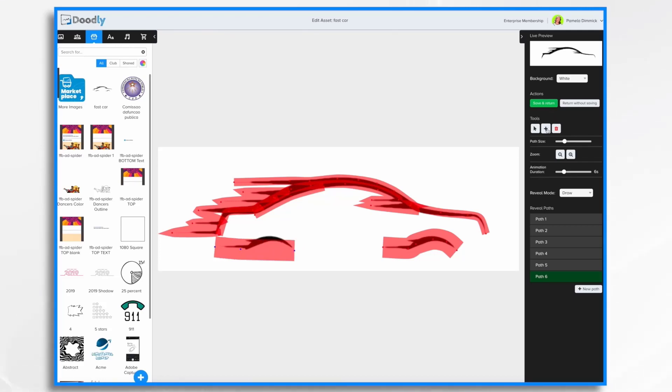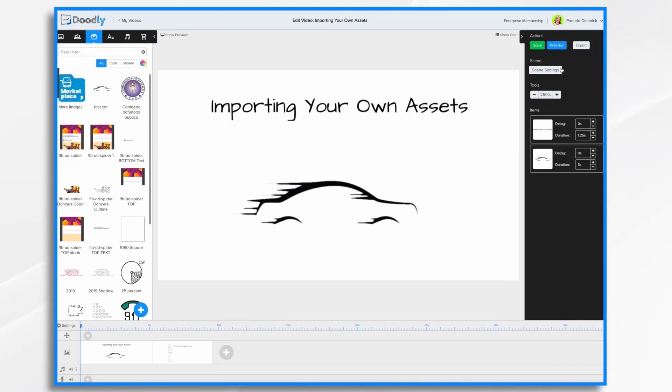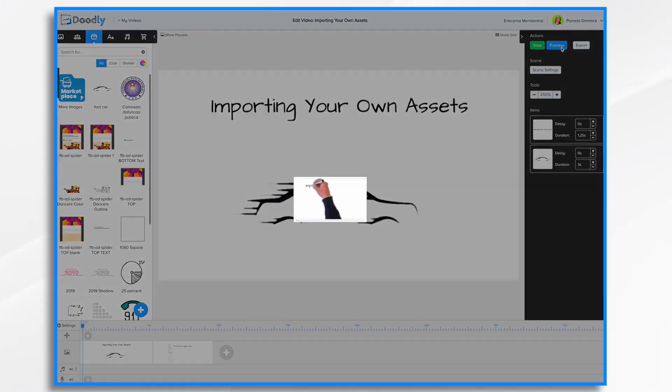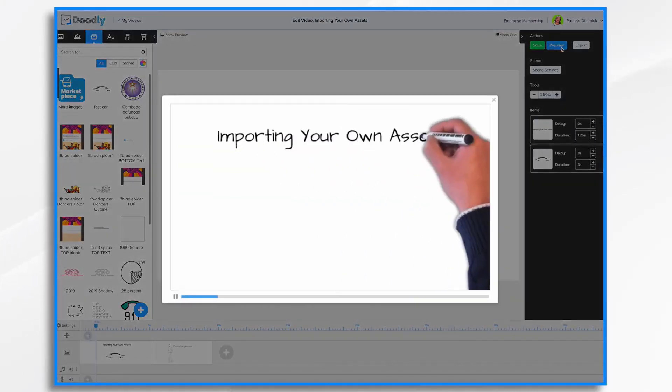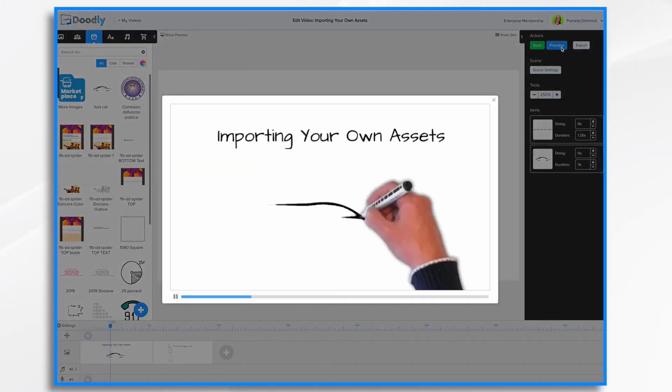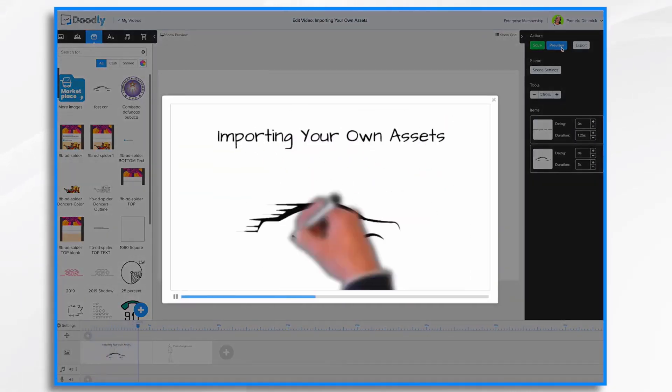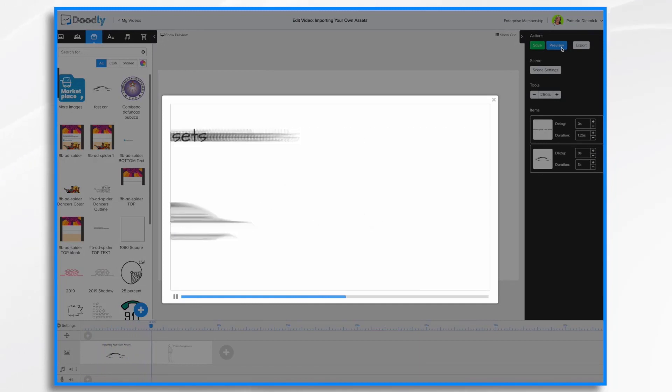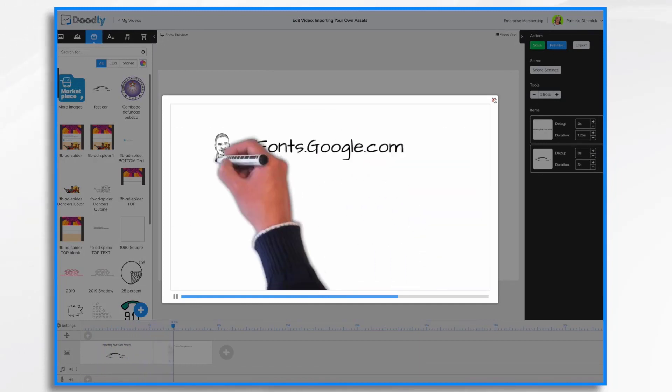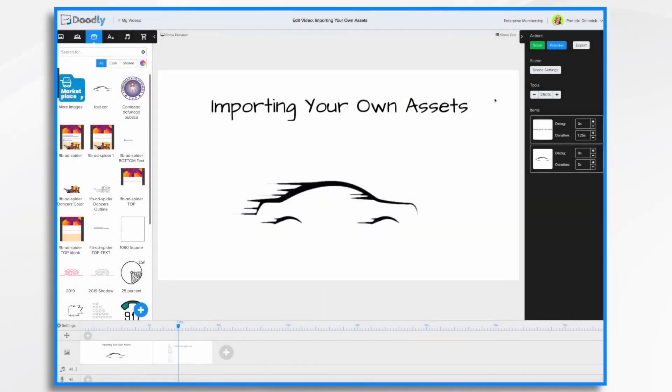And then if I want to add a point, I'm going to click plus. So let's take a look at it now. Save and return. Preview. It'll take a little bit longer for it to draw because it's a six second duration. And that looks fine. That was with the drawing effect.